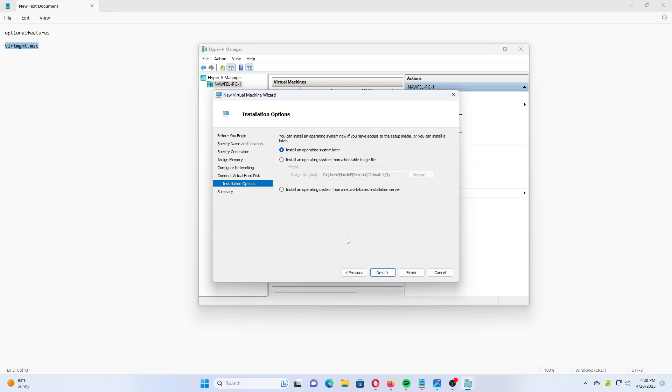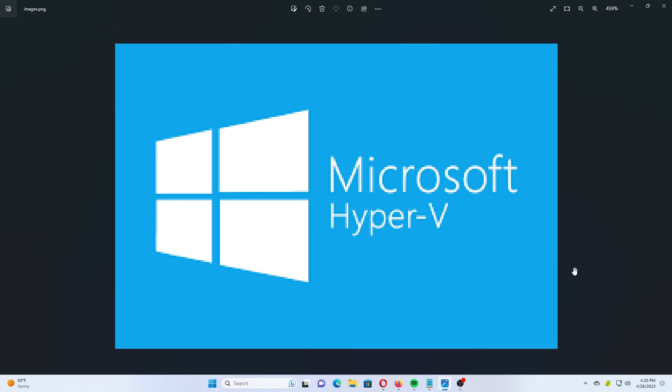Select Install an Operating System from a bootable image file and select your Windows 11 ISO image. Click on Finish. Congrats, you have created and configured your Windows 11 virtual machine. You are now ready to install the Windows 11 OS.